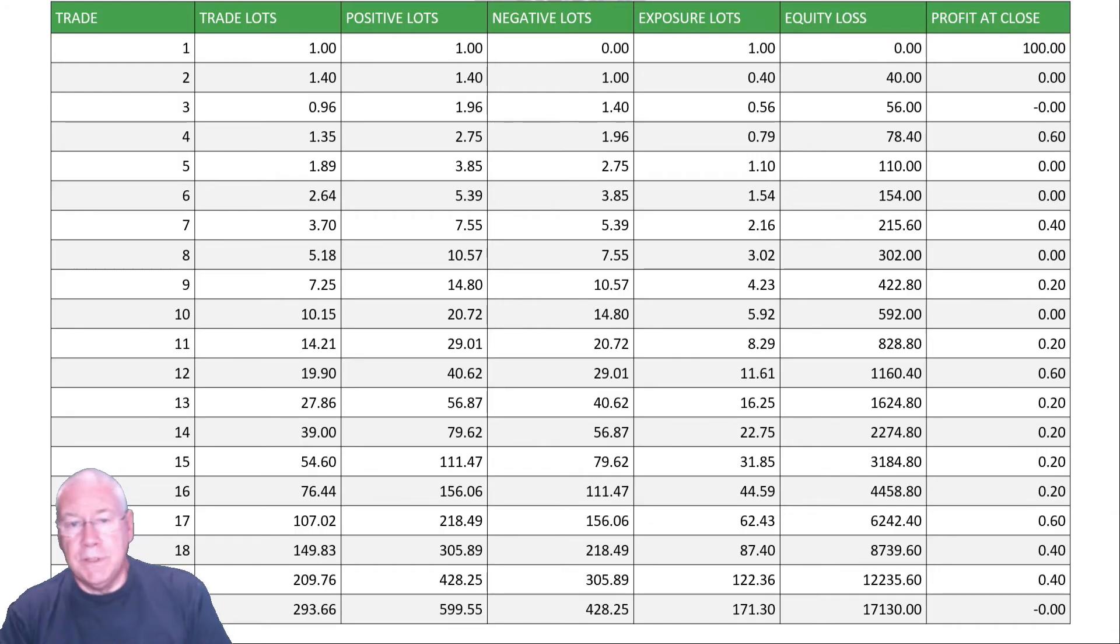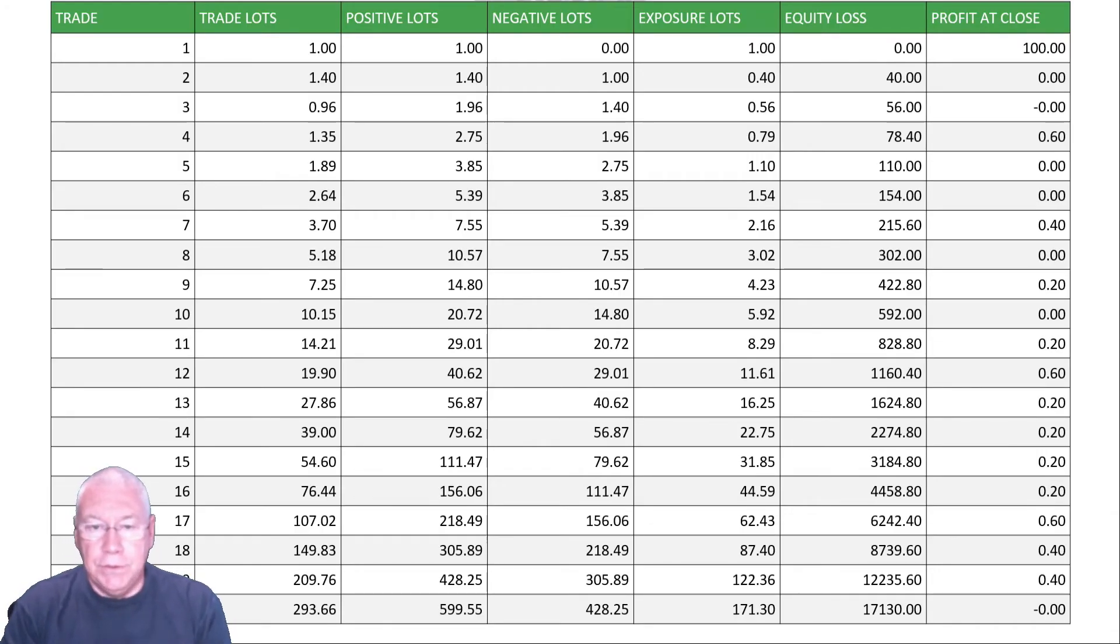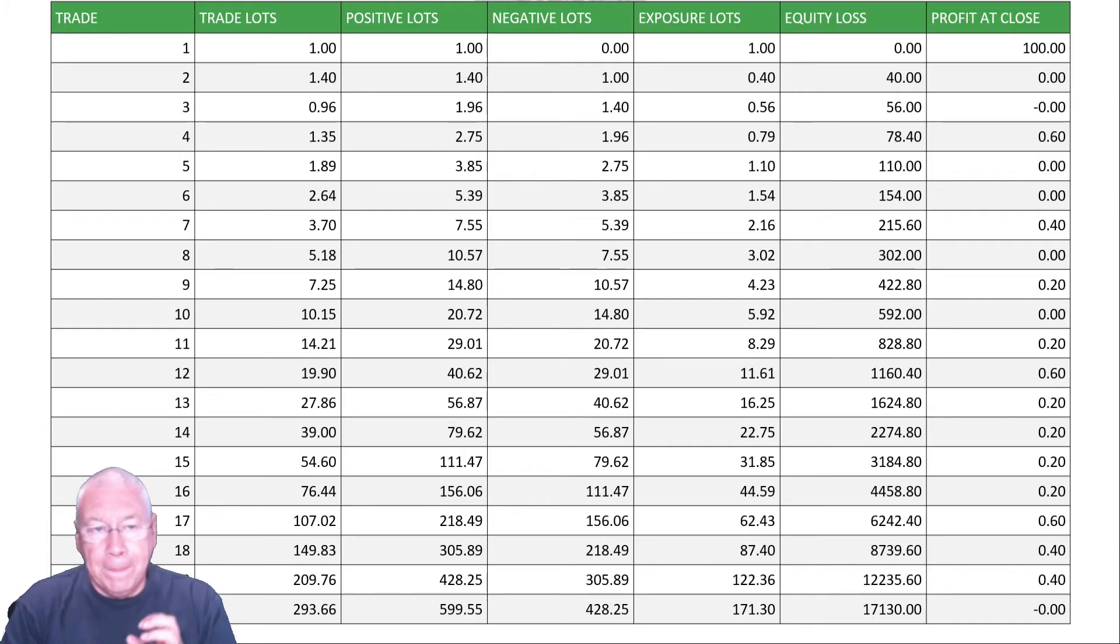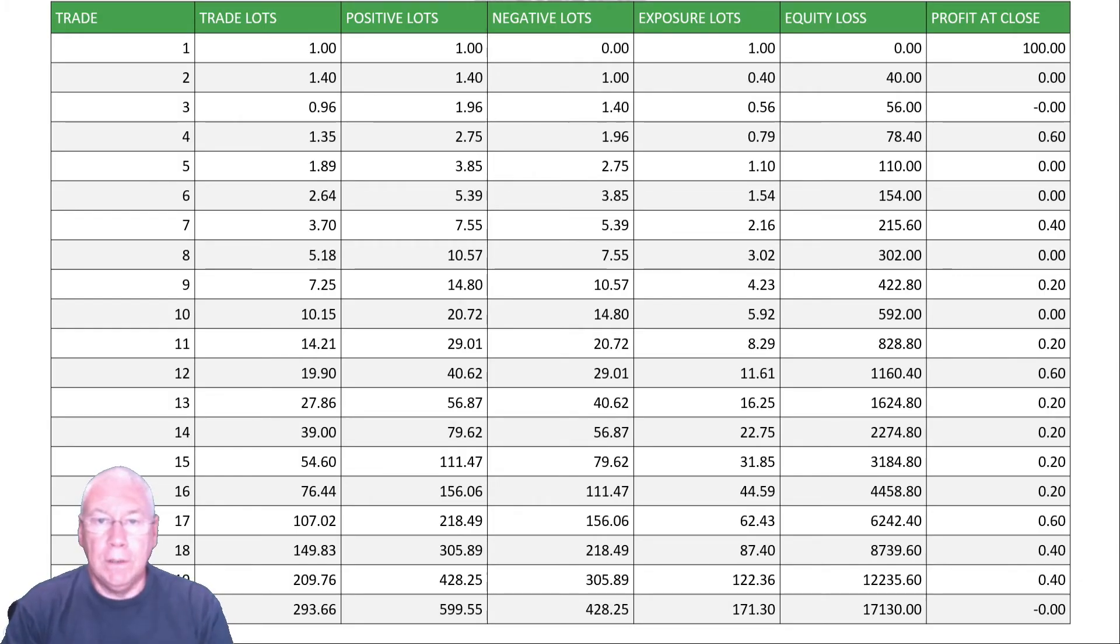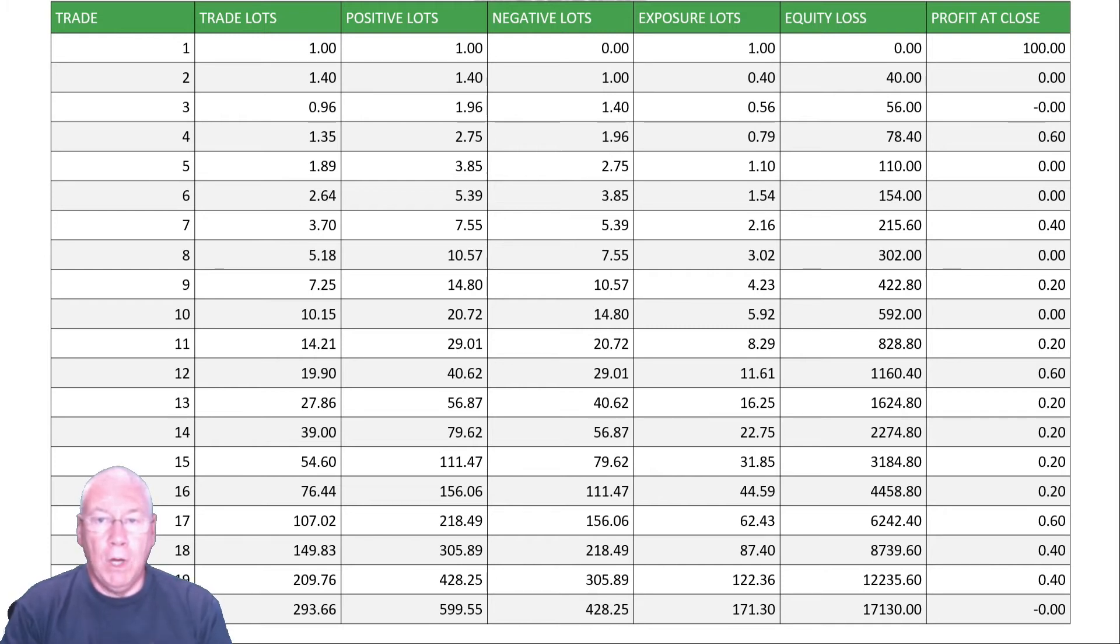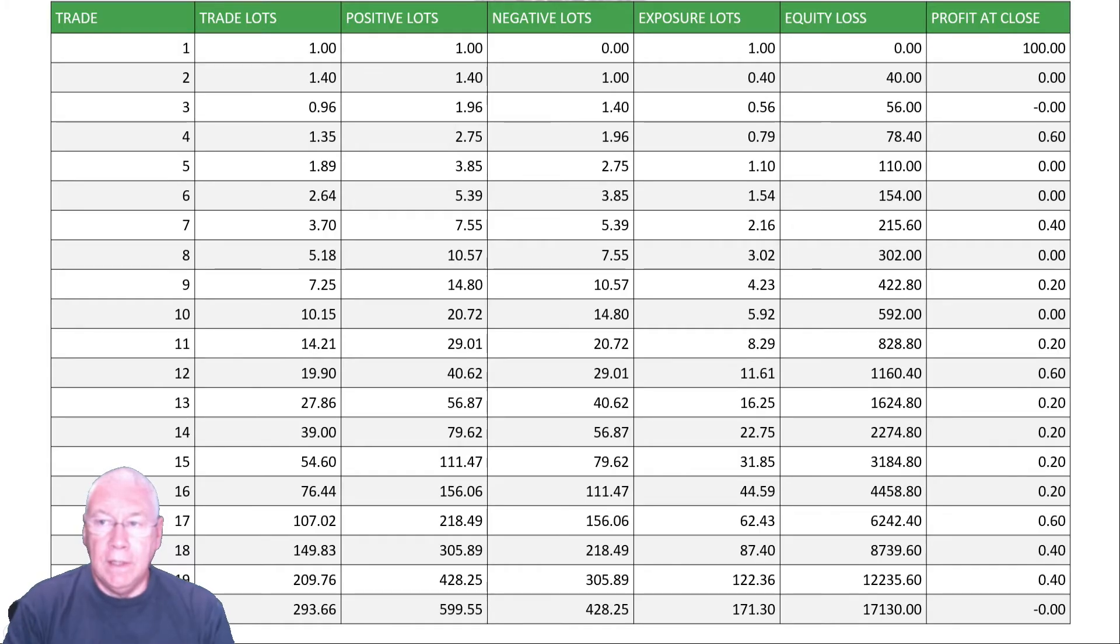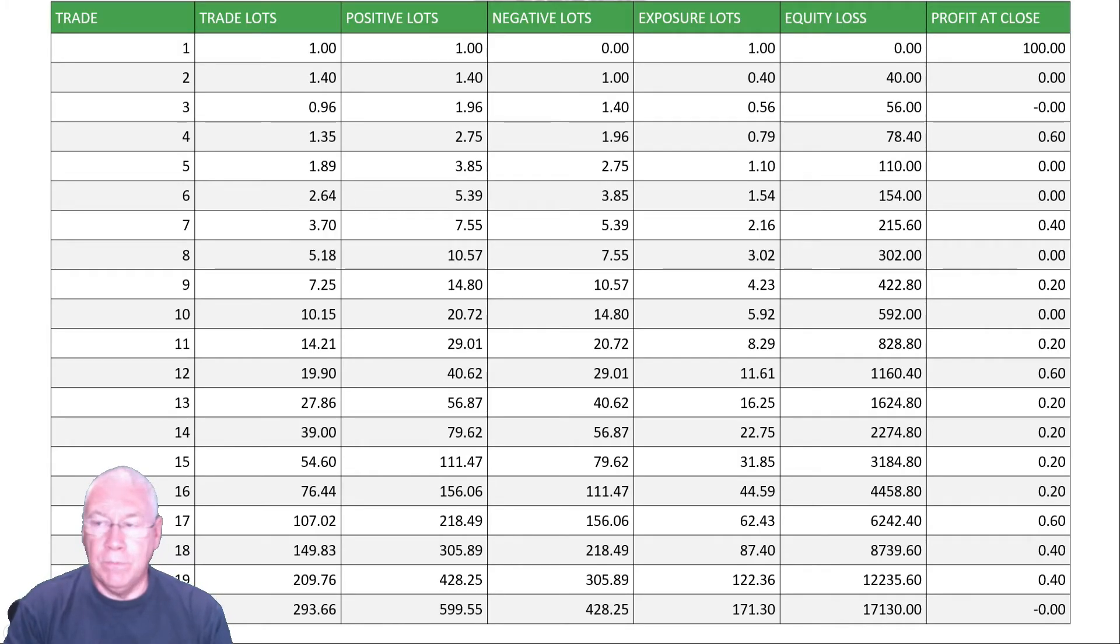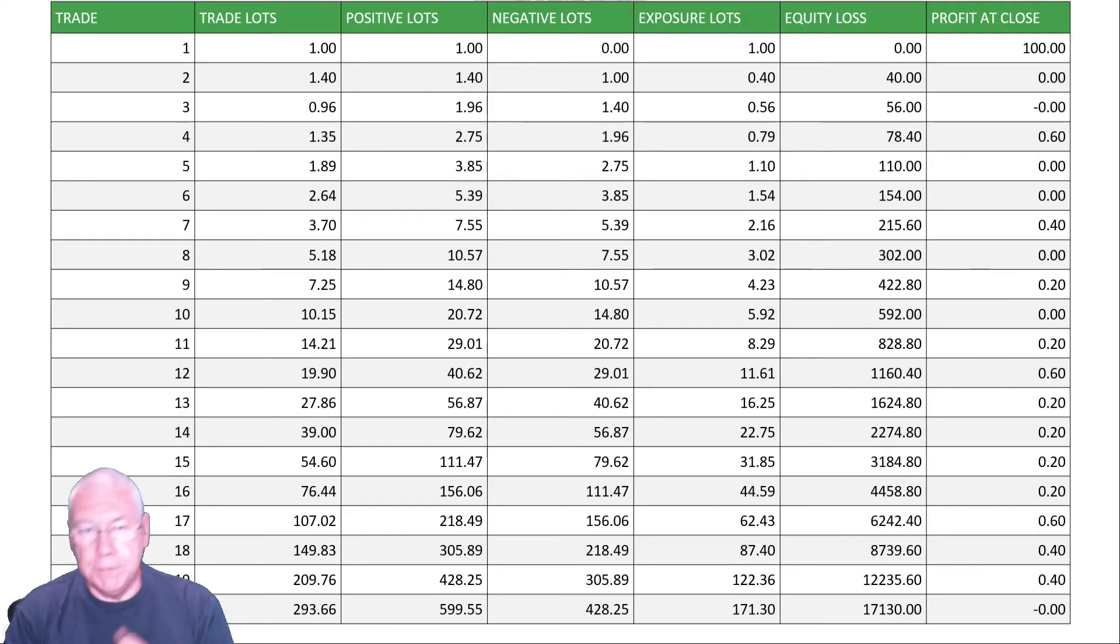Now, here are the results of some calculations that I've made using the calculator that I'll show you soon. The first trade is one lot, means we've got a net position of one, total exposure one here. And we have no loss so far. And if that closes at profit, then we've made 100 pips, one lot by 100 pips.